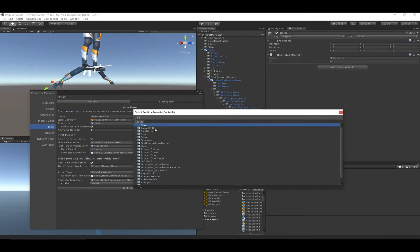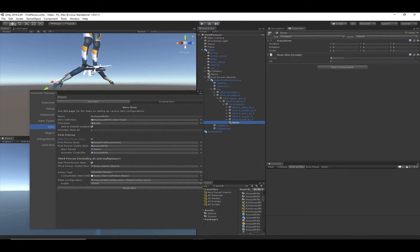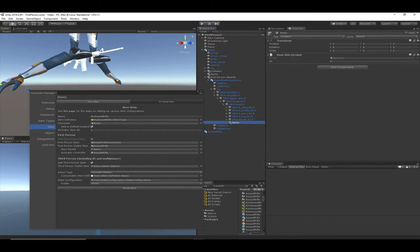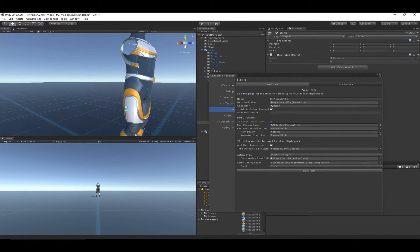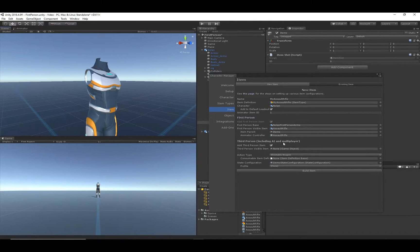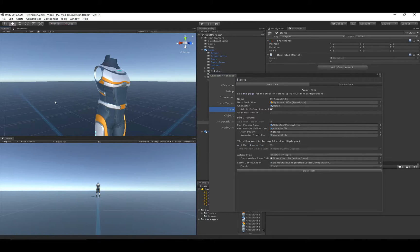The Animator Controller field lets us specify an animator controller for the assault rifle itself — this allows the trigger to be pulled and the rifle to actually fire. This is specific to the assault rifle; most shootable weapons will have an animator controller, but melee weapons typically won't need one. The third person option allows adding a third person item to the character's right hand, but since we're not using this character for AI or multiplayer, we'll deselect that — otherwise it would just be an invisible floating object since the character has no hands in third person view.